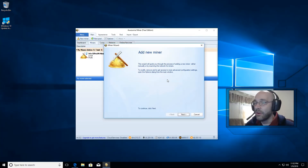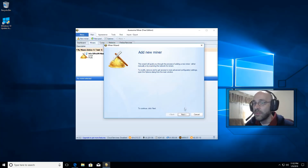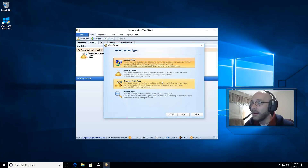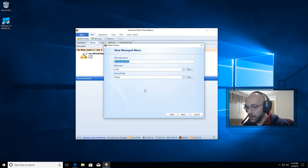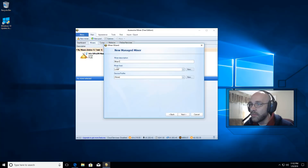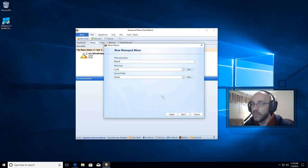After you install AwesomeMiner, you'll be presented with the new miner wizard. We're going to go ahead and add a new miner by clicking Next. Then we're going to choose ManagedMiner. Go ahead and click Next. We're going to give it a name — we'll call it miner1. You can leave miner host at local, and don't worry about device profile, that can be none. Go ahead and click Next.